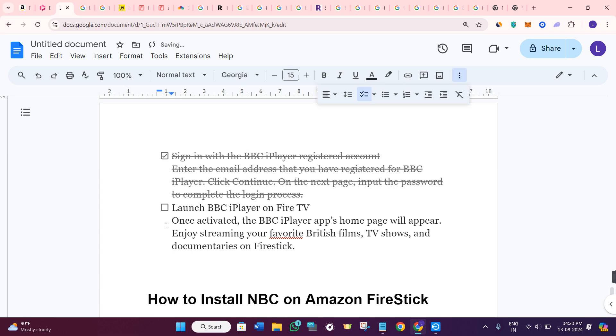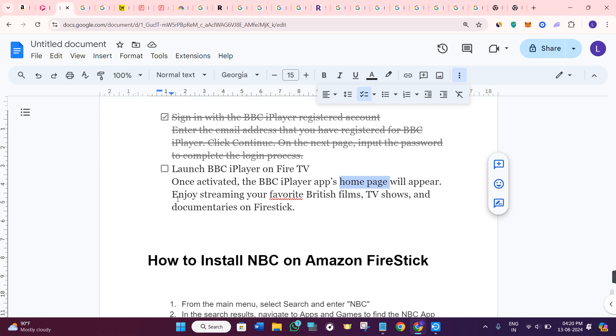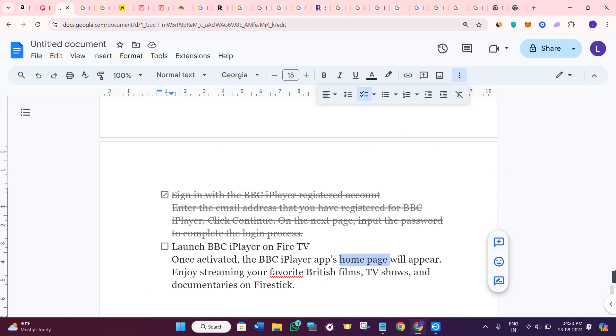Once it's activated successfully, the BBC iPlayer app's homepage will appear. Now, you can enjoy streaming your favorite British films, TV shows, and documentaries on Fire Stick.